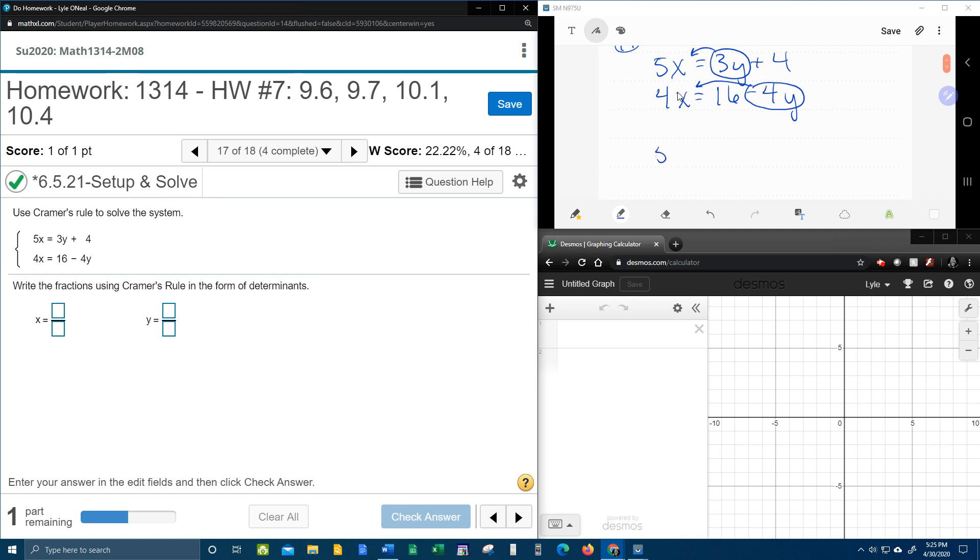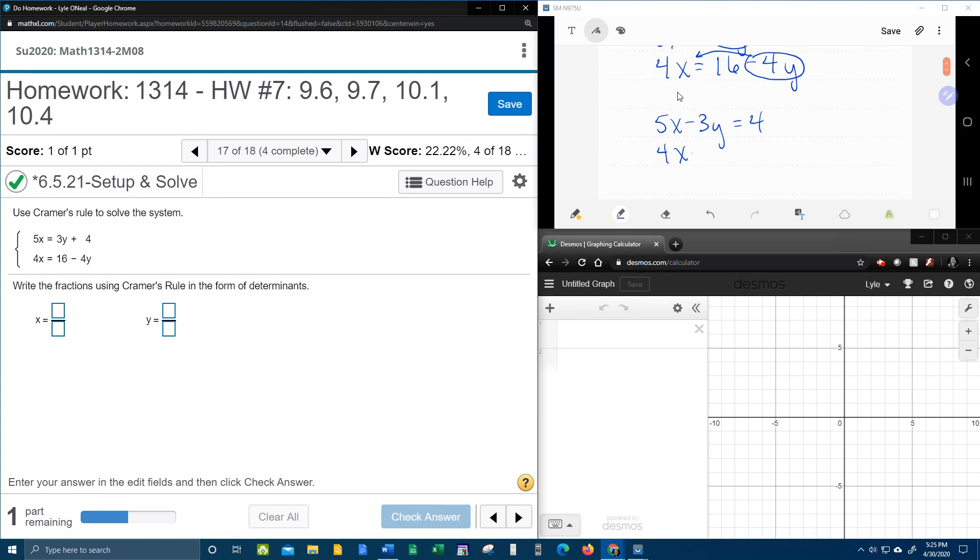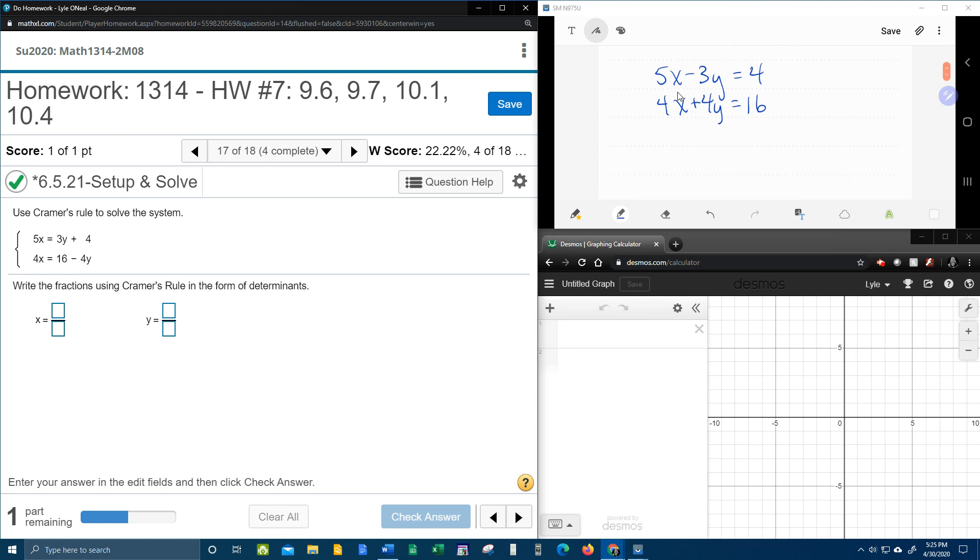And that's going to give me 5x minus 3y equals 4. And the second equation will be 4x plus 4y equals 16. And so now that we have our equations in the right format, we can now find our determinants.